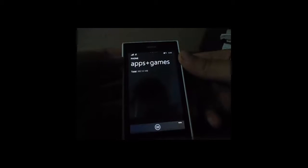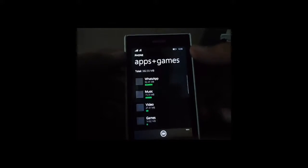Just tap on apps plus games here and let it load for a few minutes. It is calculating the amount of storage being used by the apps here.